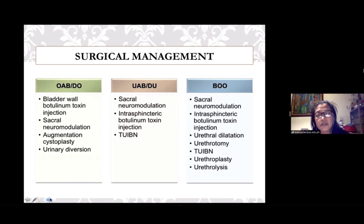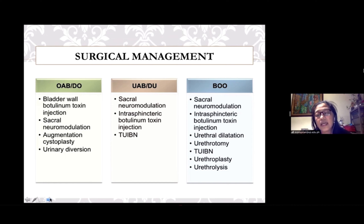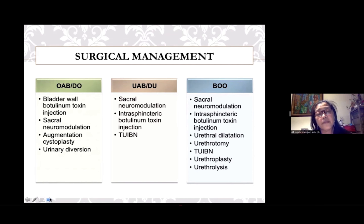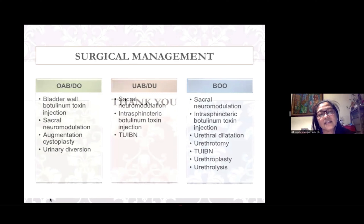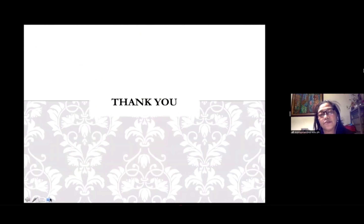For anatomical bladder outlet obstruction, urethral dilatation, urethrotomy, transurethral incision of the bladder neck, urethroplasty, and urethrolysis have all been shown in case series to provide improvements in symptoms and urodynamic parameters in women affected with bladder outlet obstruction. That's about what I can share with you this afternoon — thank you.